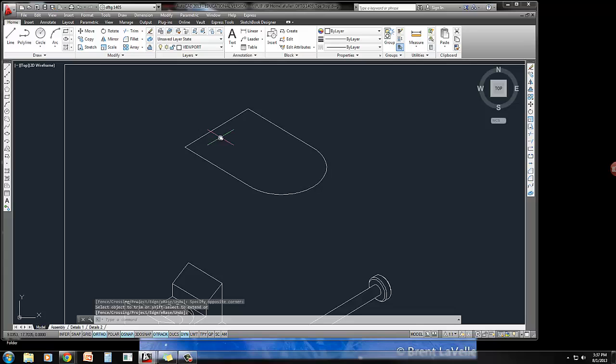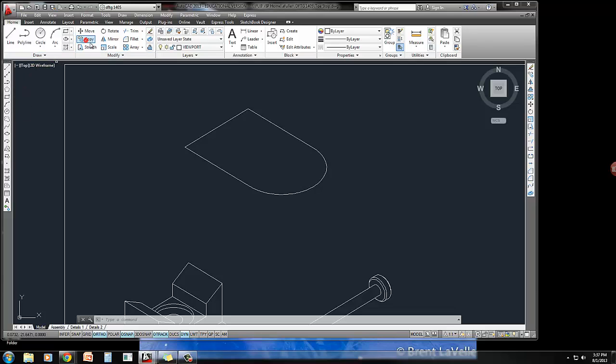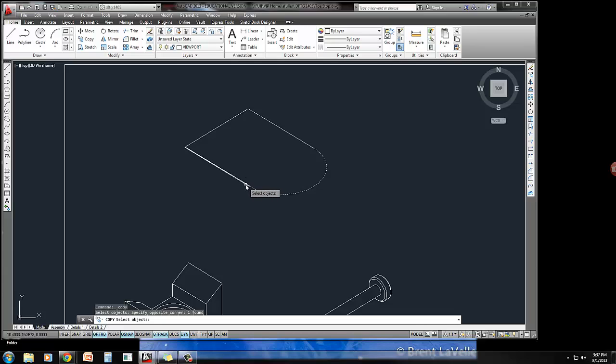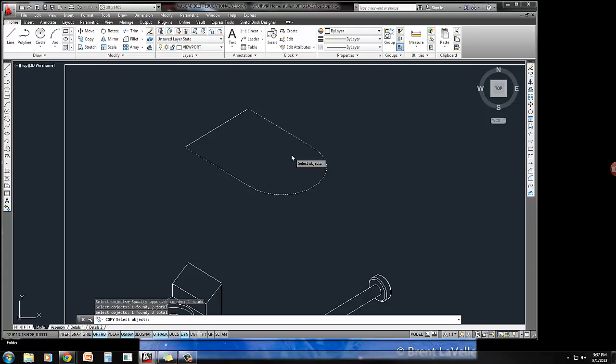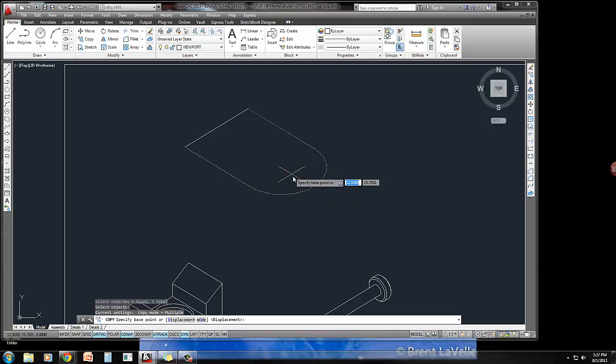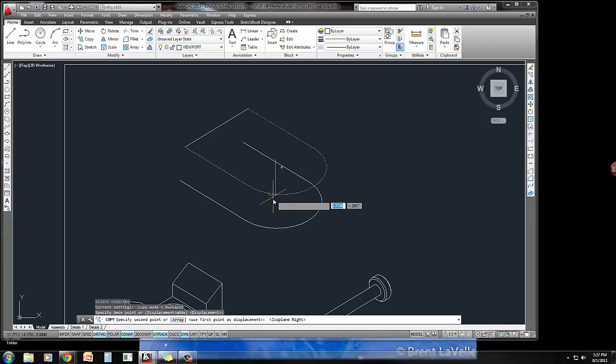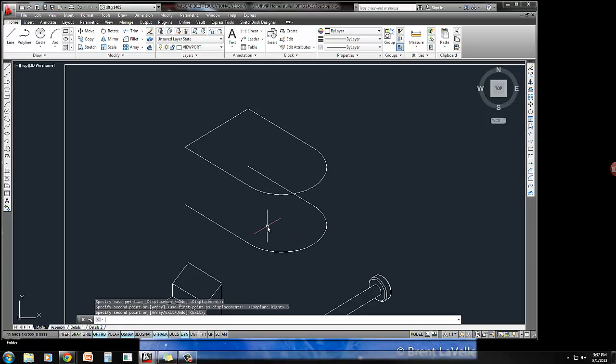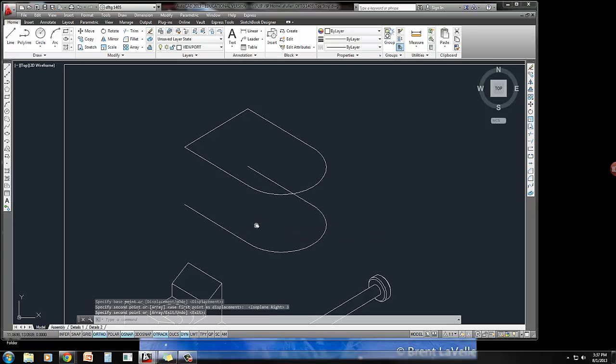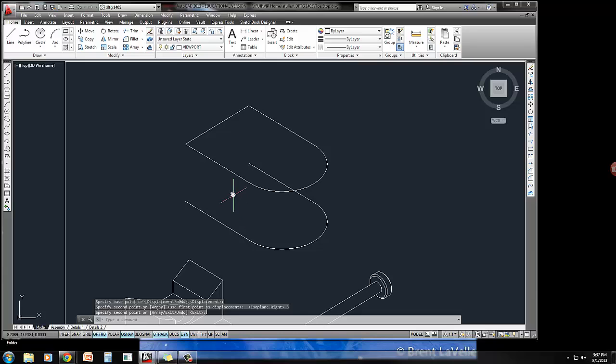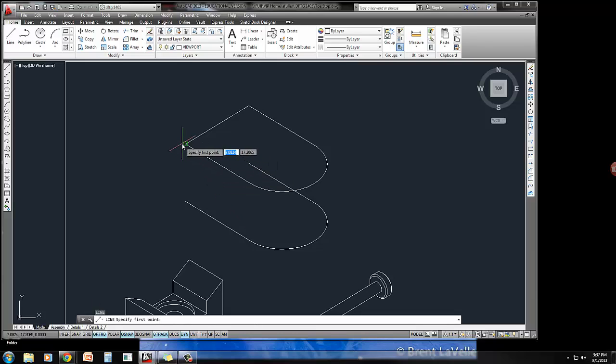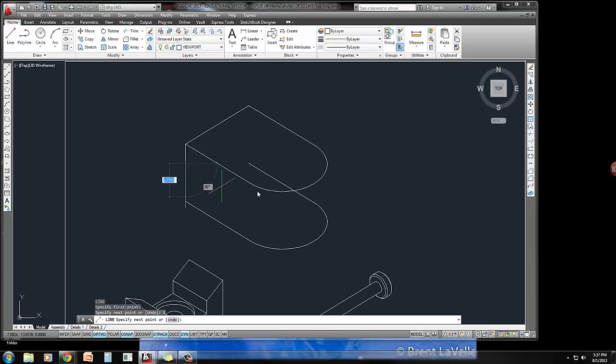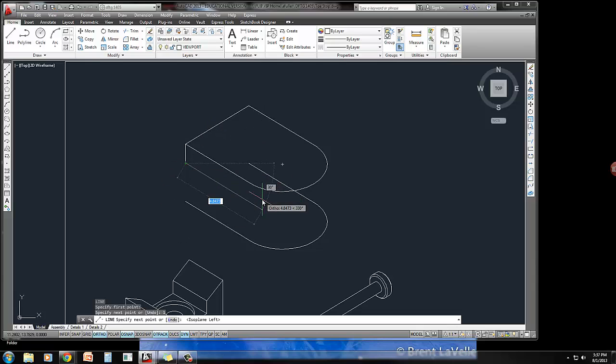And I'm going to copy, using my copy command, I'll go ahead and copy this overall shape down a distance of anywhere per base point. I'm going to bring it down a distance of 3, and this guy comes down a distance of 1, and then over a distance of that 2.125.